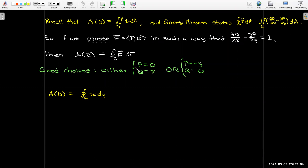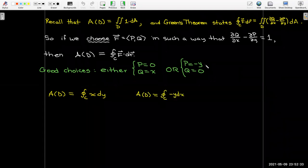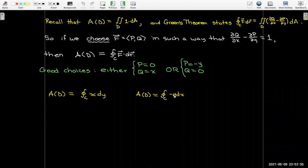Another way is to take p to be negative y and q to be zero. Then the partial of q with respect to x is zero, the partial of p with respect to y is negative one, so zero minus negative one equals one. In that case my integrand for the line integral would be the negative of y dx, and calculating that line integral around the boundary would also give me the area.